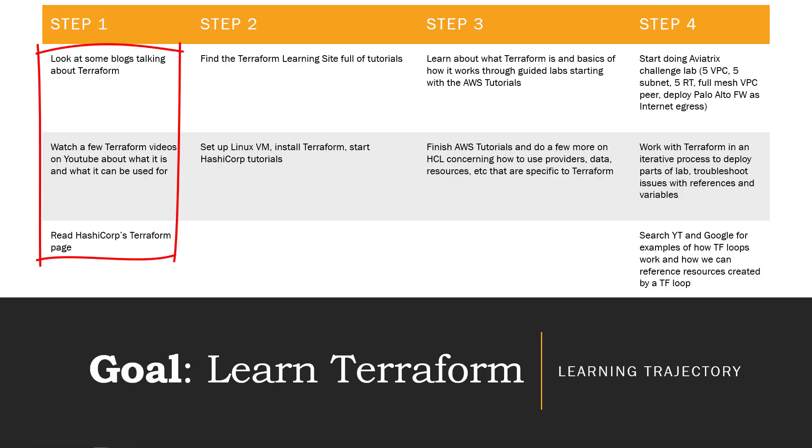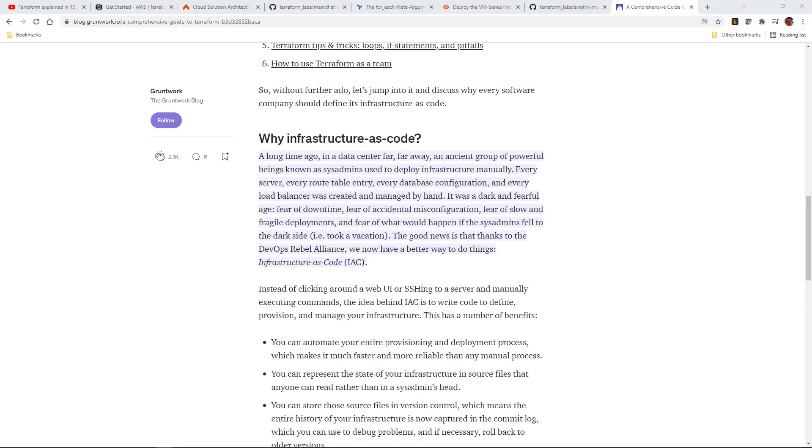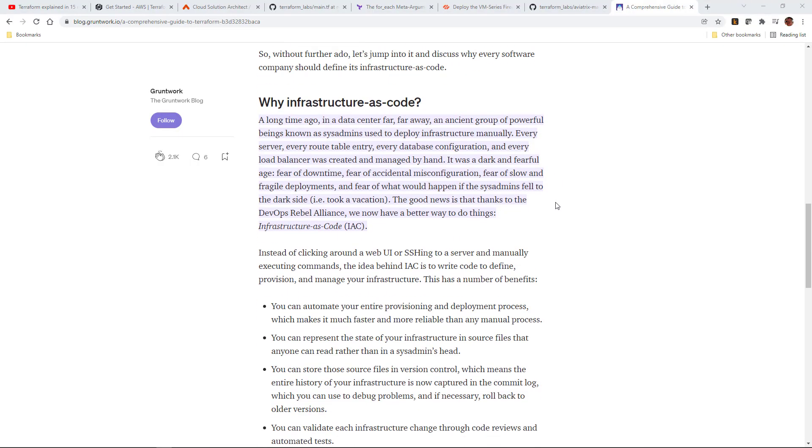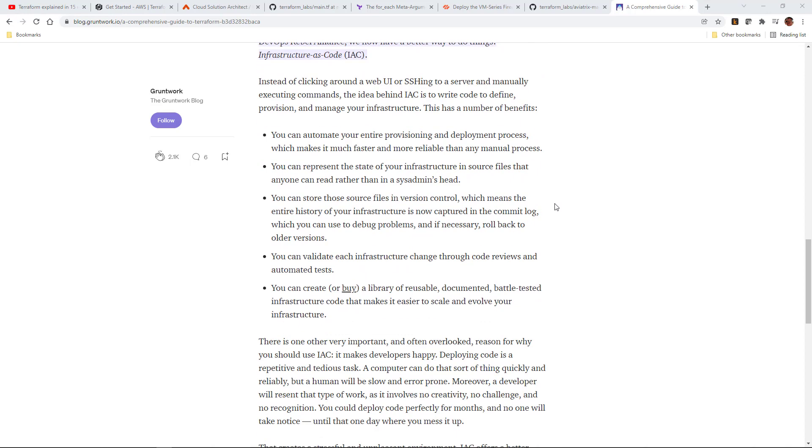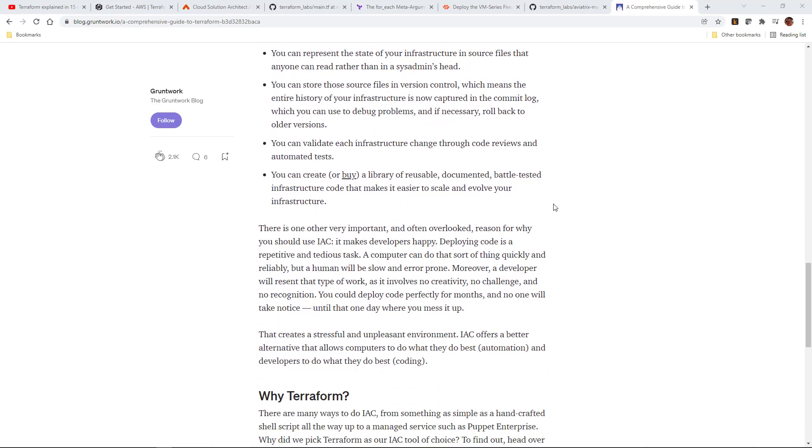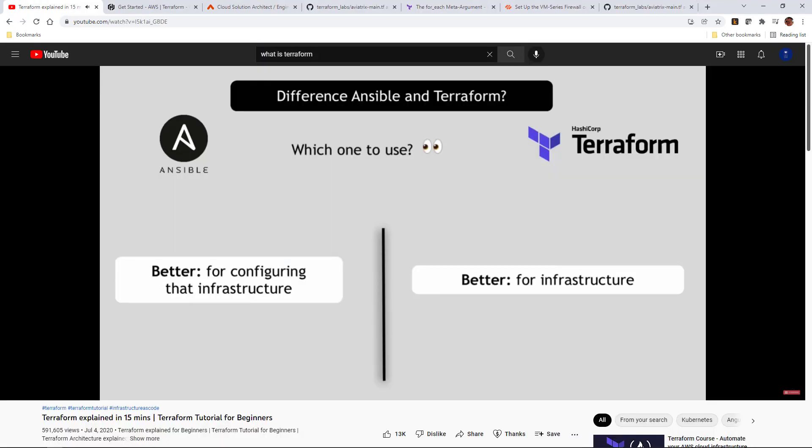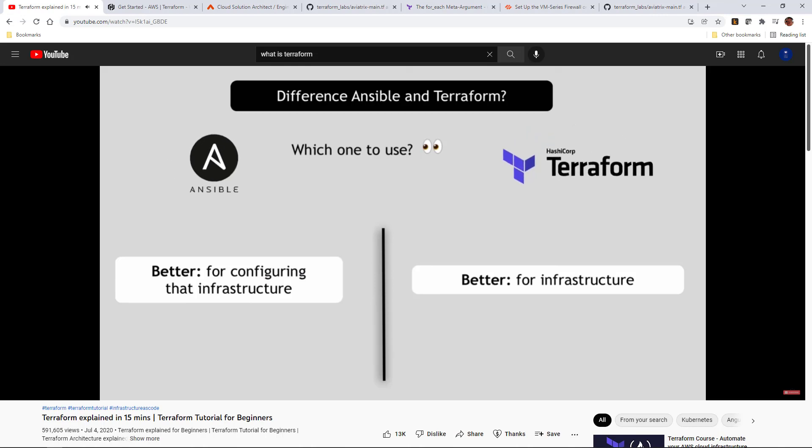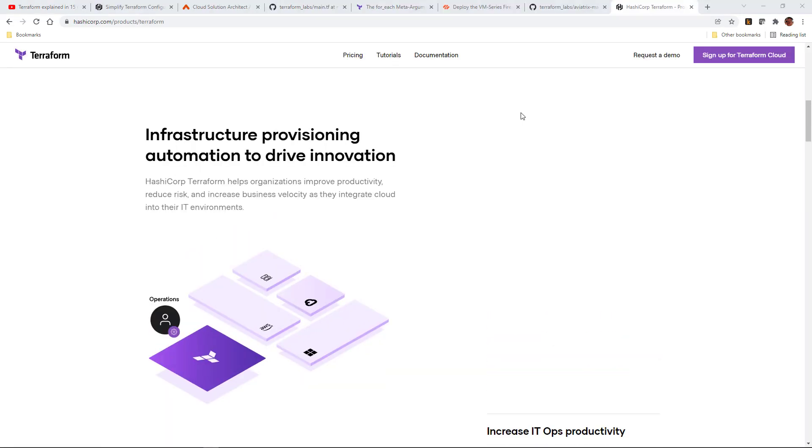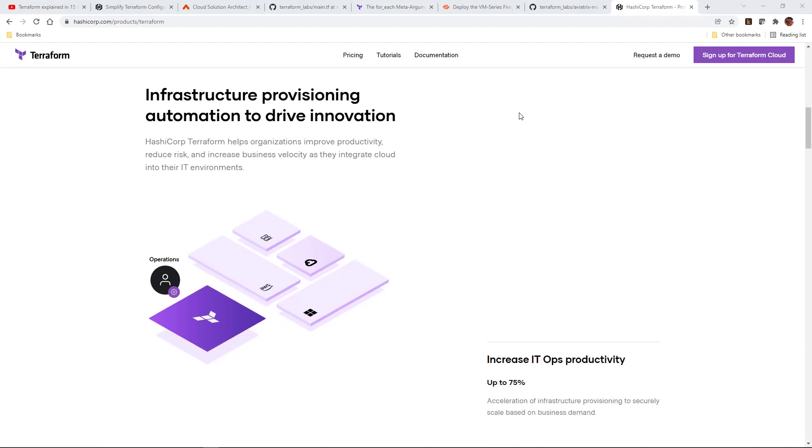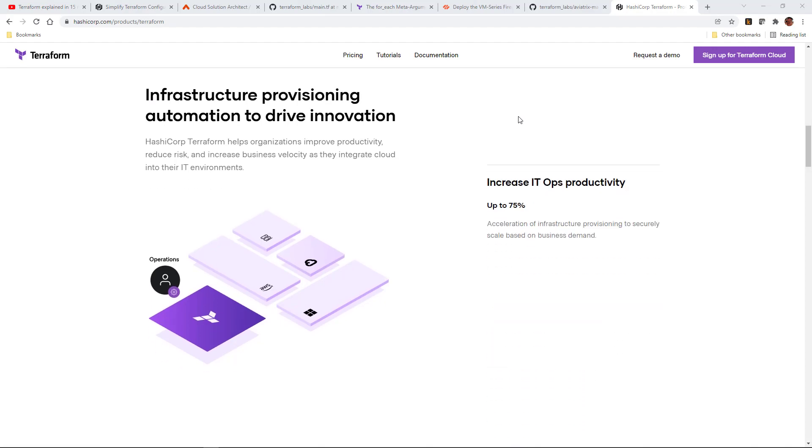So in Step 1, I started just by looking at blogs and articles from people using Terraform already. I just wanted to see what they thought about it and how they got started with it, and basically what it is. I moved on to some YouTube videos explaining what it is, what it does, really basic stuff about why anybody would want to use it.